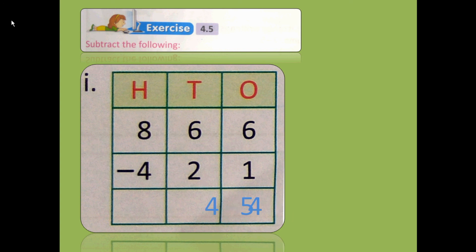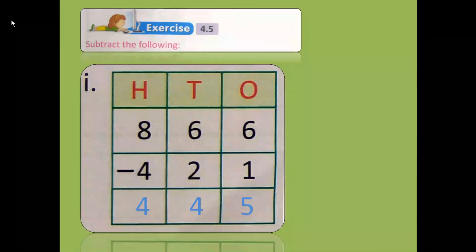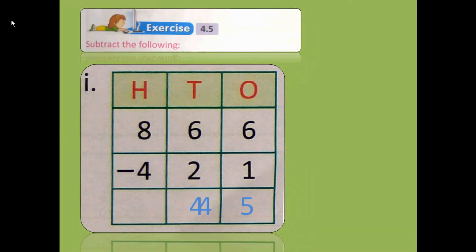Let's move towards the 10's place. 6 minus 2: after 2, count 3, 4, 5, 6. How many is left? 4. Then 8 minus 4: after 4, count 5, 6, 7, 8. How many fingers? 4 fingers. So the answer will be 445.